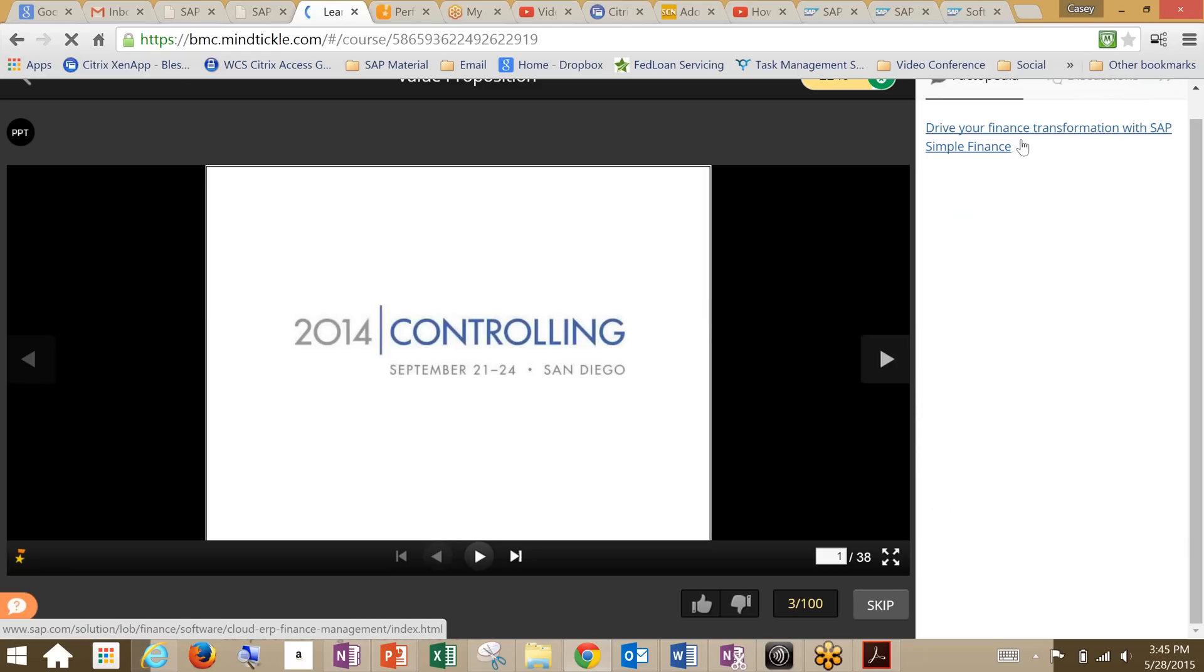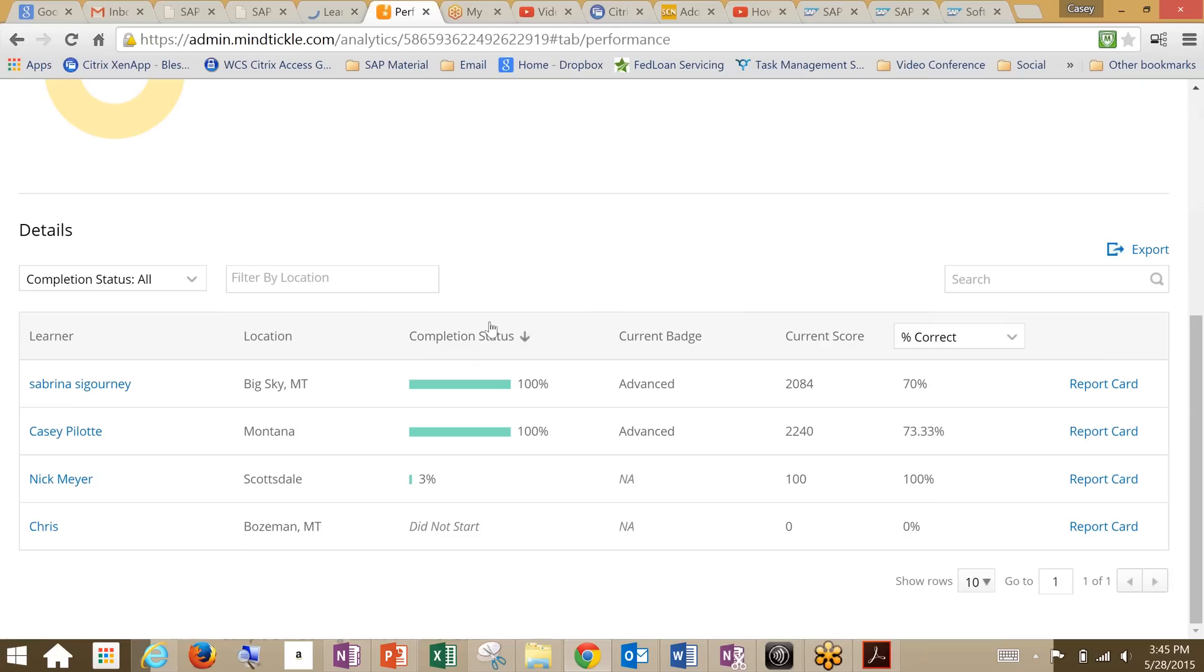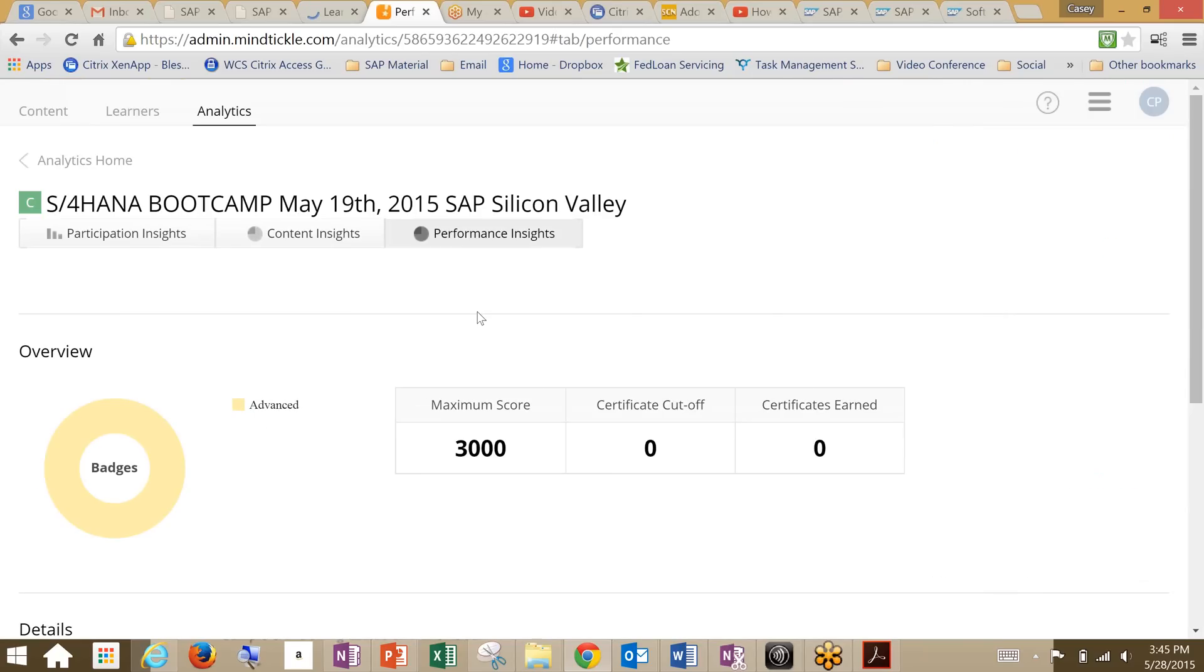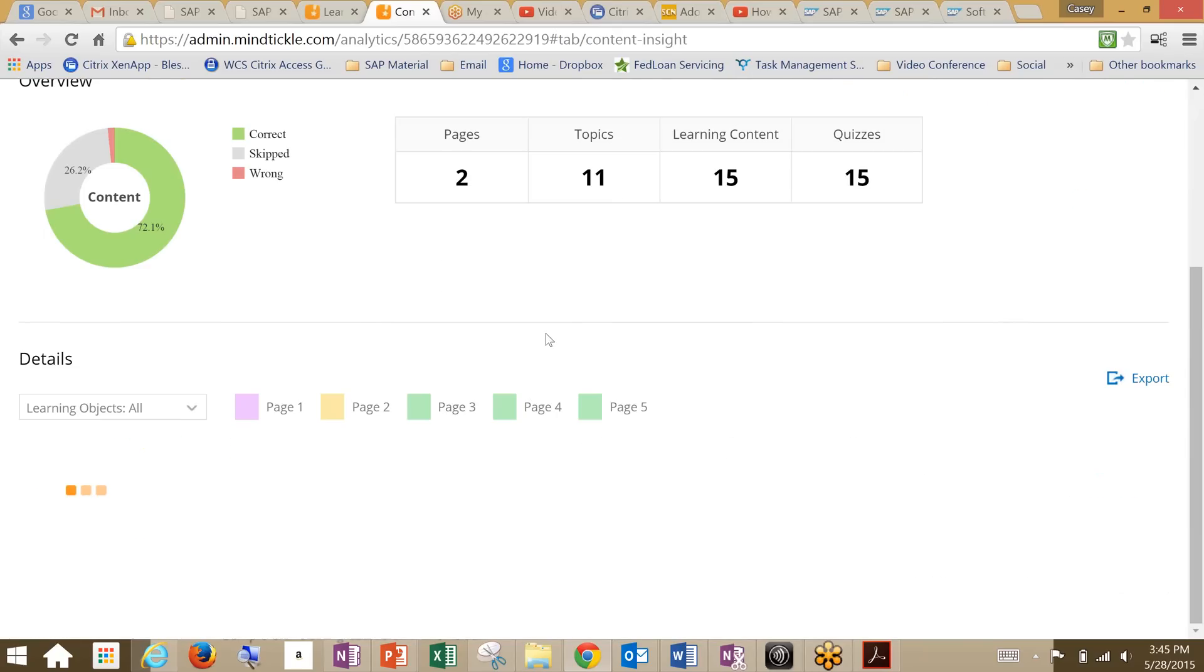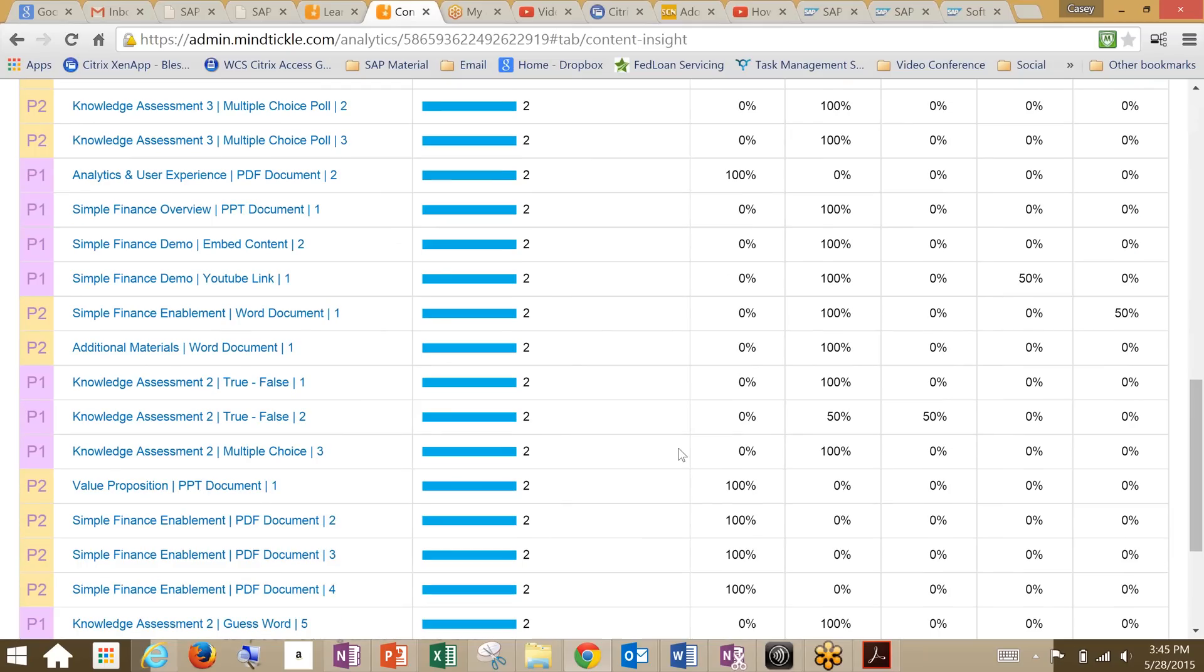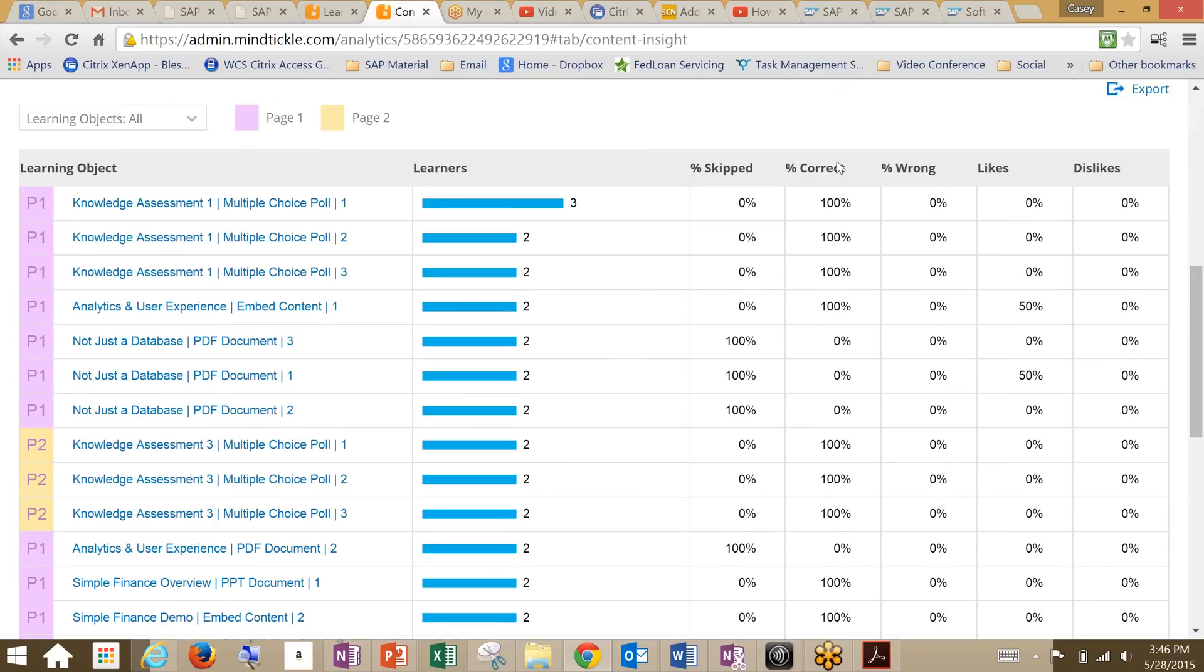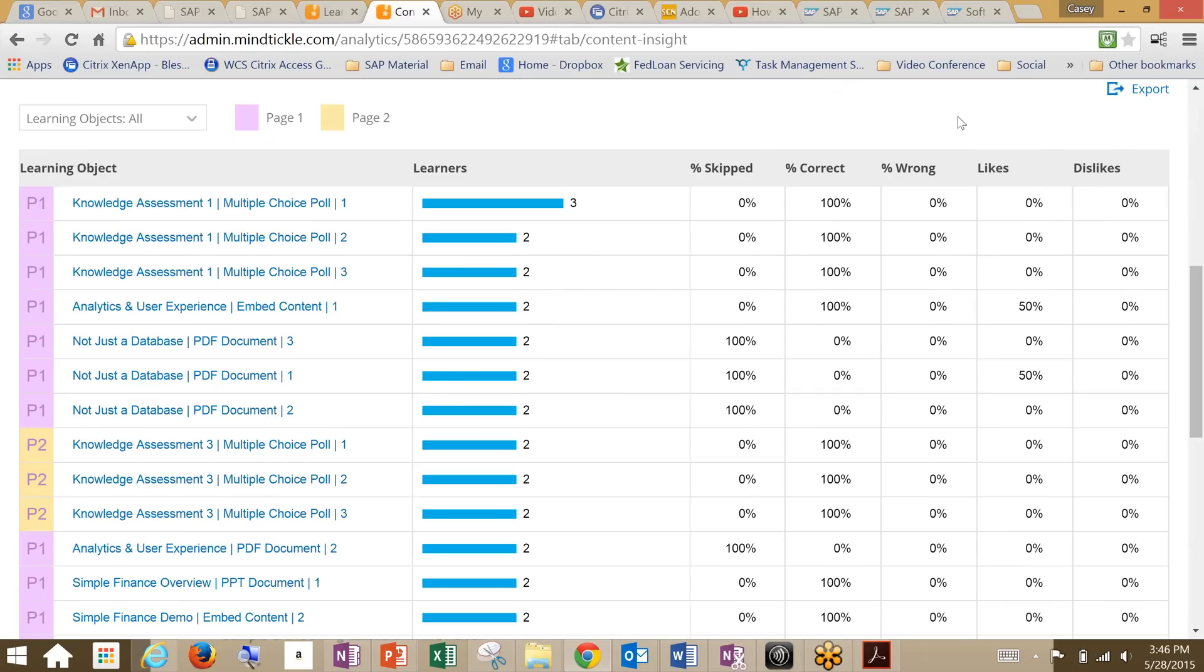From an administrative perspective, you can look at all your analytics from performance insights per user to content insights, which would give you a better analysis on how your content is functioning. You can look at the skipped content, percent correct, percent wrong, the likes and dislikes. So there is a social aspect and social media type aspect here that the users can actually engage in and learn.